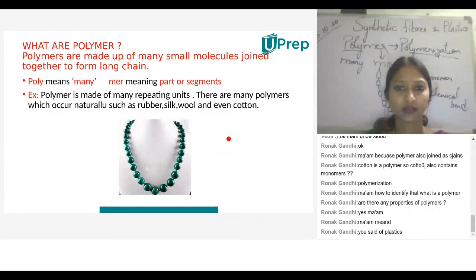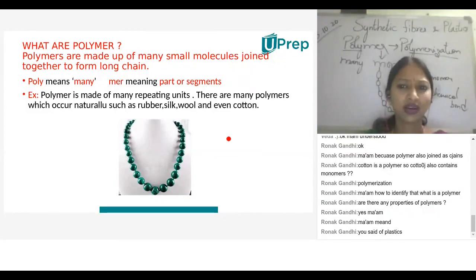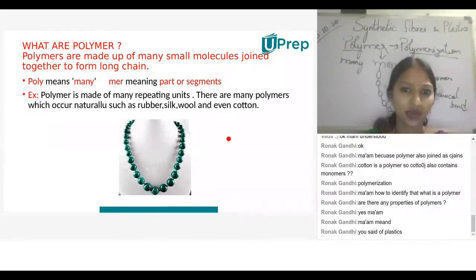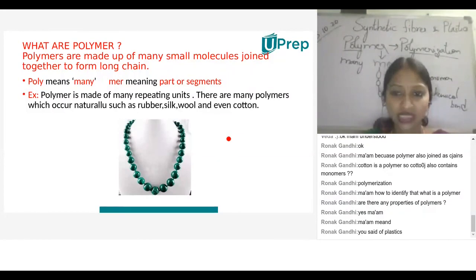A student asks: when cotton is combined to form a thread, what is that thread called? The teacher answers: it is a fiber — a fiber made up of polymers. There is no need to go into the structural details; it is simply a polymer formed chemically.